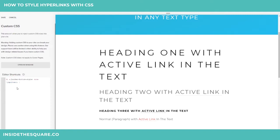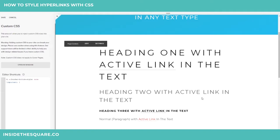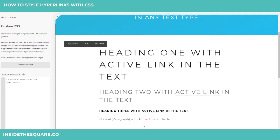Let's say we want to remove it from just heading two. I'll change that one to a two, and now you'll see that underline is gone. Paragraph text is represented by the letter P — that's the normal text there. And again, the underline is gone.